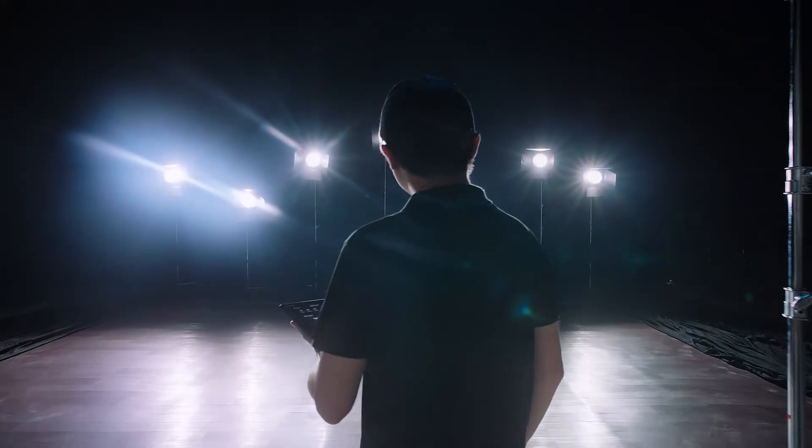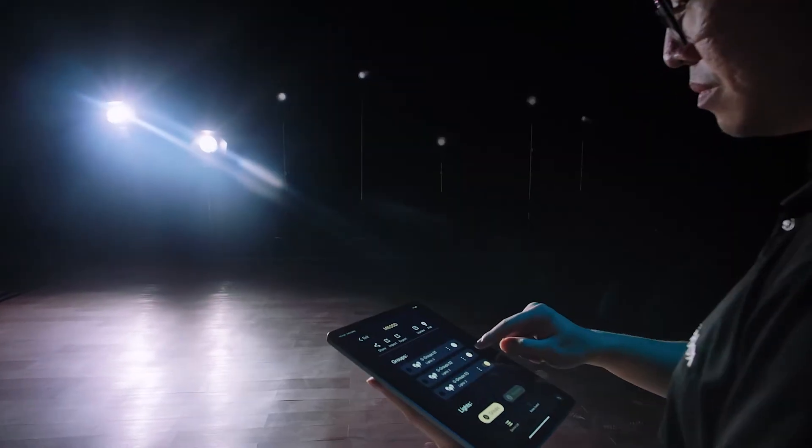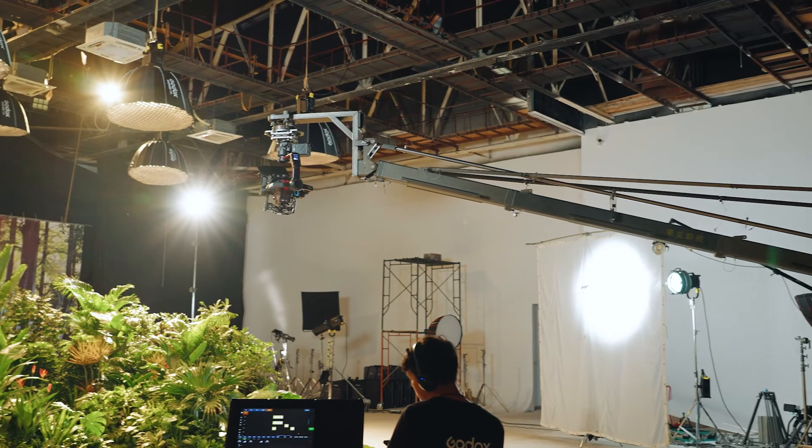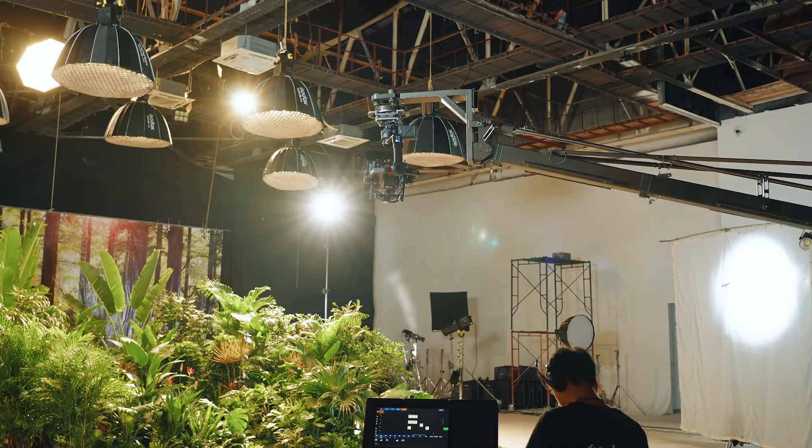When you need to manage complex projects or set up lights at fixed angles where it's inconvenient to adjust onboard, you will find it so helpful to use Godox Light App to easily control the lights without having to touch or move them, and you don't need to adjust the parameters onboard one by one. So today, here is a user guide for you.